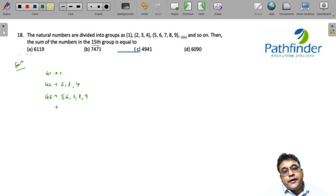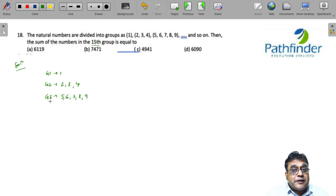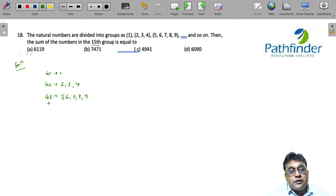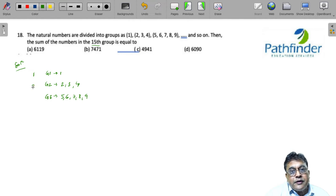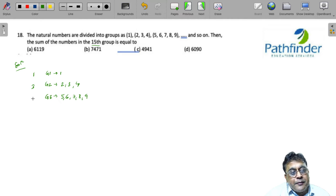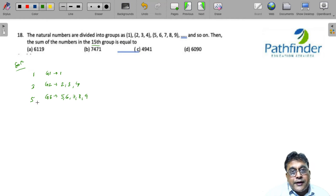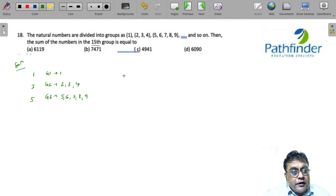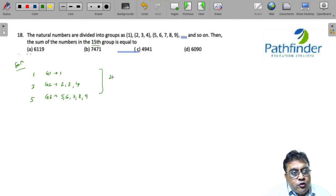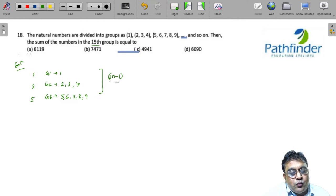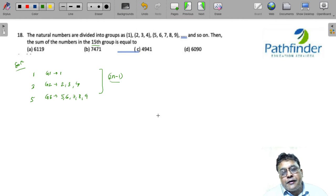If you look carefully here, the number of elements in each group is an odd number. First group has 1 element, second group has 3 elements, third group has 5 elements. In general, each group has 2n minus 1 elements.